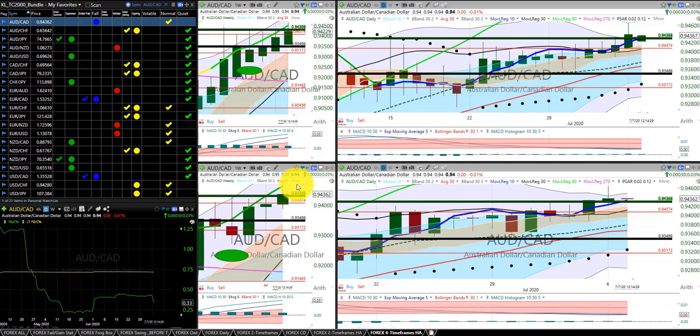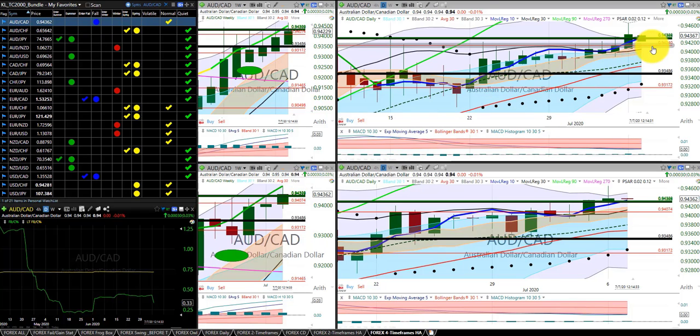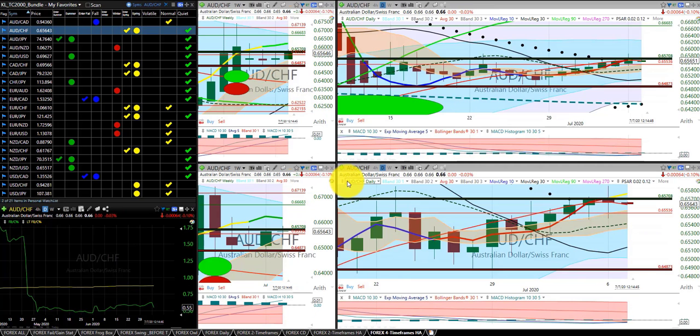I am starting off with the Aussie dollar Canadian dollar, and we are going to move the stop up. I am in this trade to the Hump of the Dragon. Aussie dollar Swiss franc — we were stopped out of this trade yesterday.